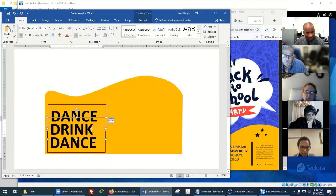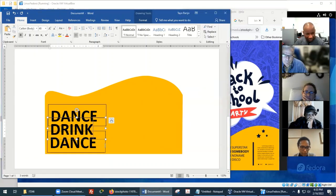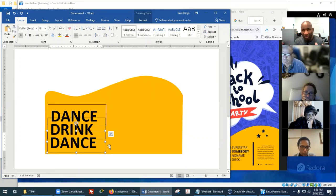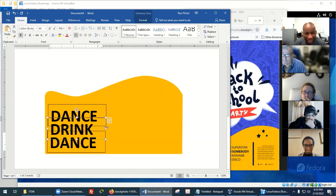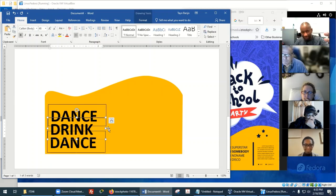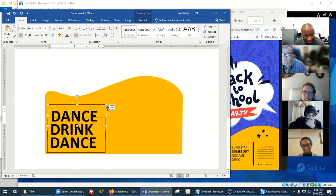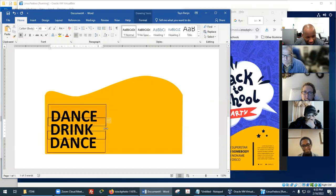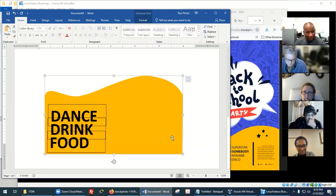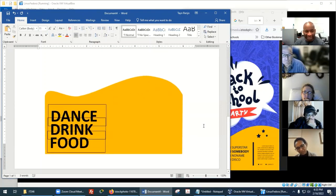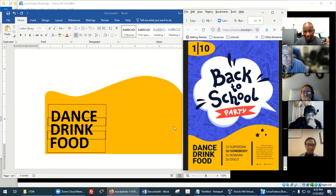So now we have Dance, Drink, and Food. Remember that all these items are kind of layers on top of each other, so you have to move things out of the way to get to the one behind it. It's a lot of clicking around to grab the handle of those items. You're trying to move things out of the way to get to what you need — to grab Dance, Drink, or Food so you can edit them.